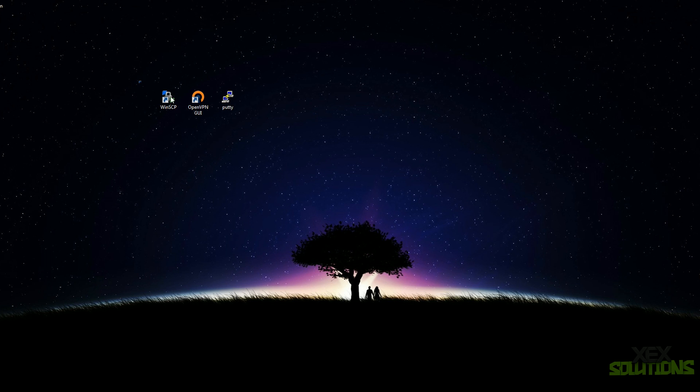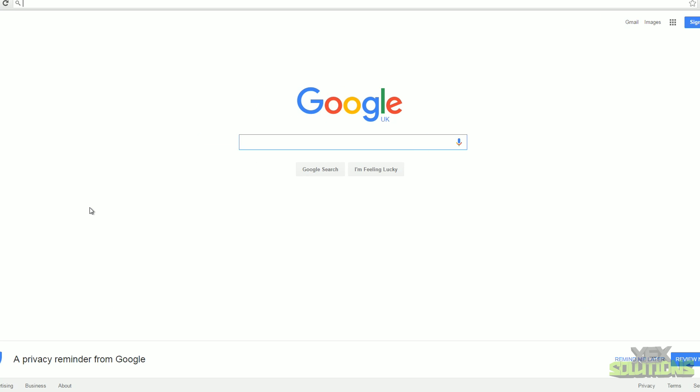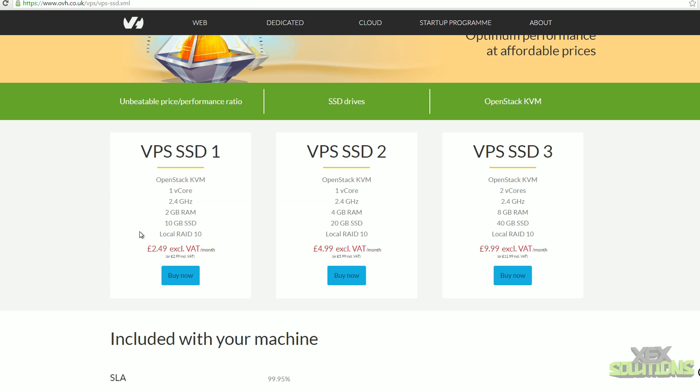I'll leave all of the commands in the description below so you can just copy and paste them into PuTTY. Now I'm going to open my web browser. Here we have two very cheap servers — I'm using OVH, which is quite well known, very cheap and quite reliable. It's two pounds 49 per month, you get two gigabytes of RAM, 100 download and 100 upload speed, which is more than enough for a VPN server.